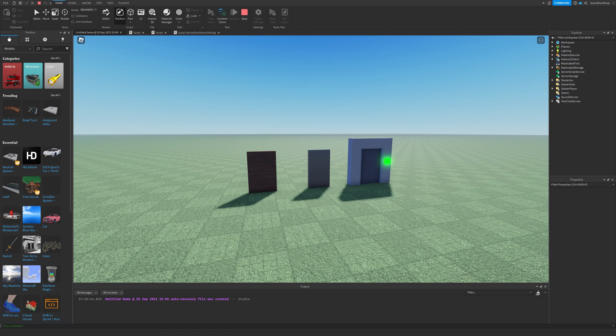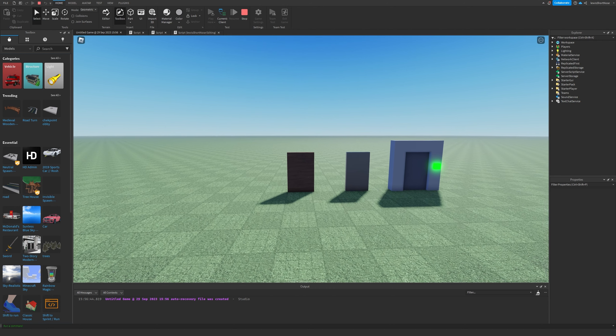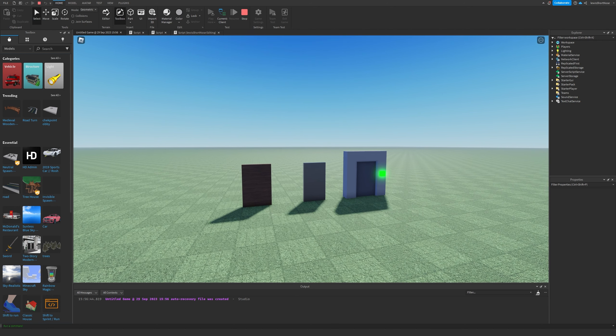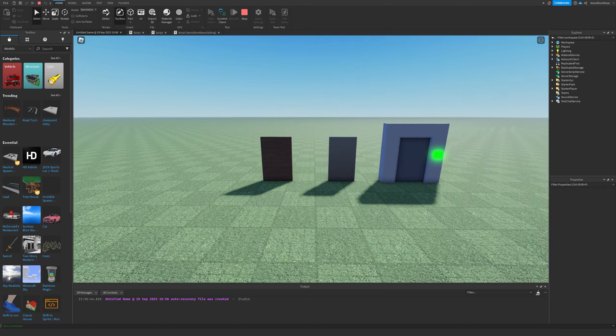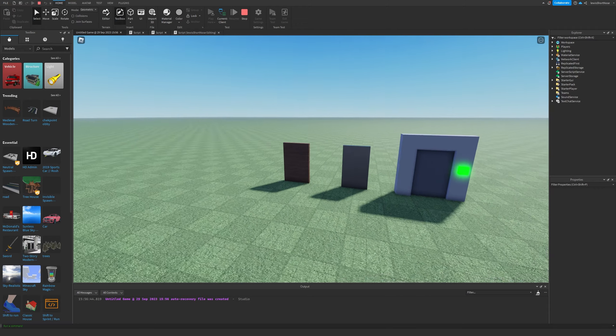Hello everybody, welcome back to my new video. Today we are going to be making three functioning doors that will have three different functions. I want to make this into a series where I do beginner tutorials for people that are just beginning to script and need a little bit of help with their coding. Let's get into it.